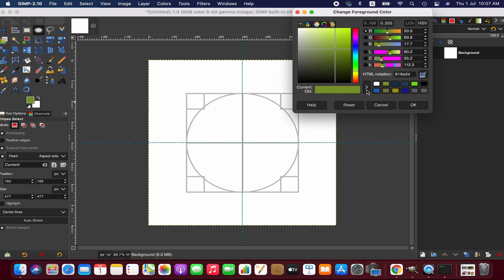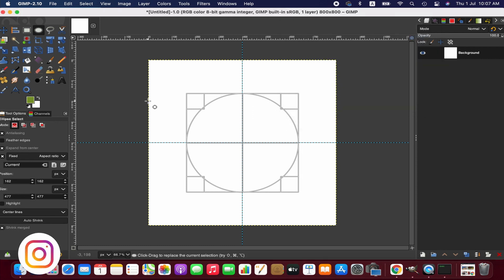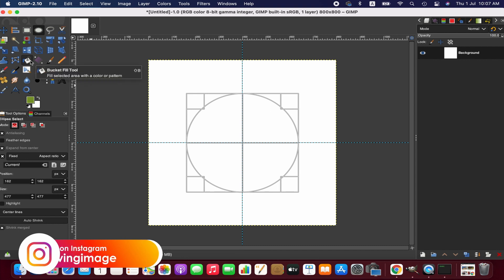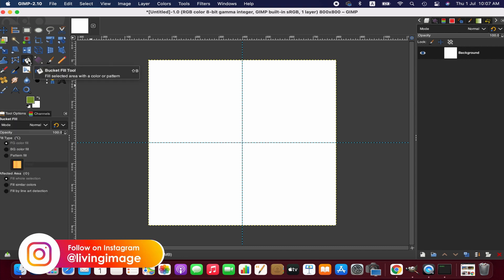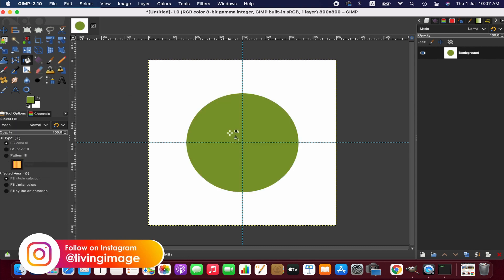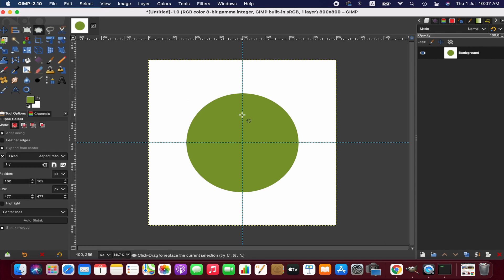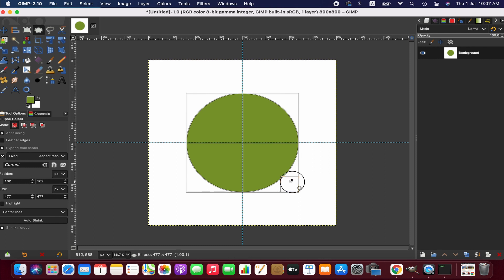We fill the circle with green color using the Bucket Fill tool. Now we reactivate the ellipse tool and slightly minimize the size of the shape.